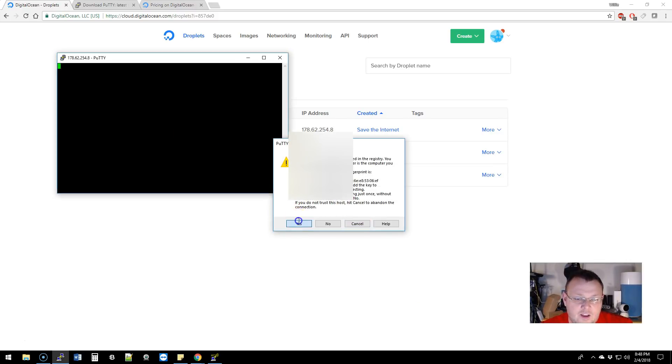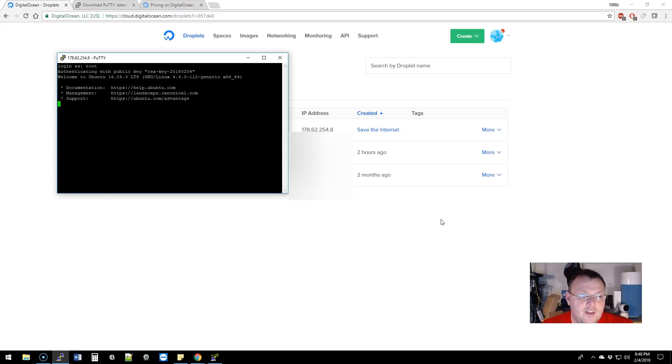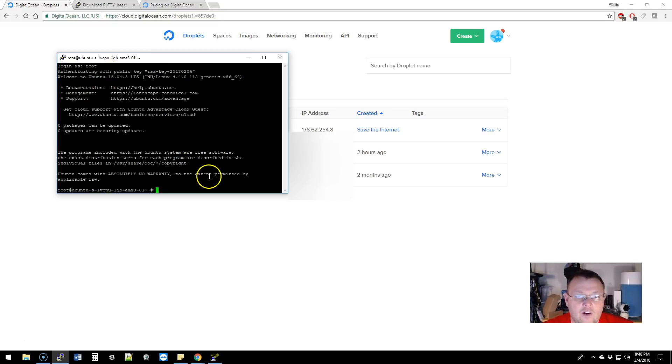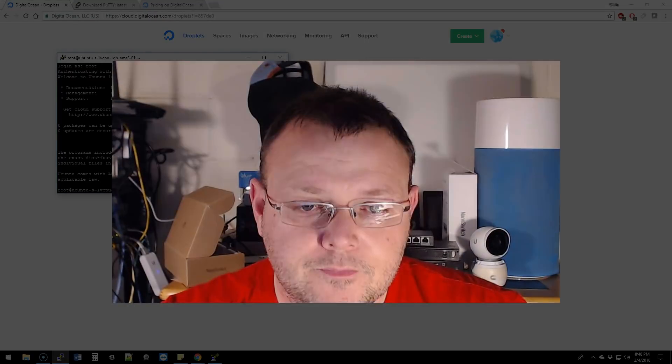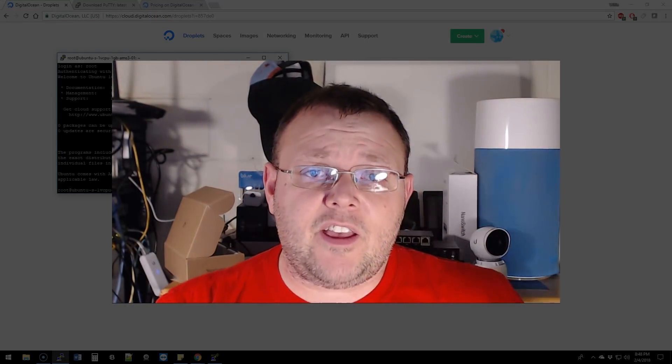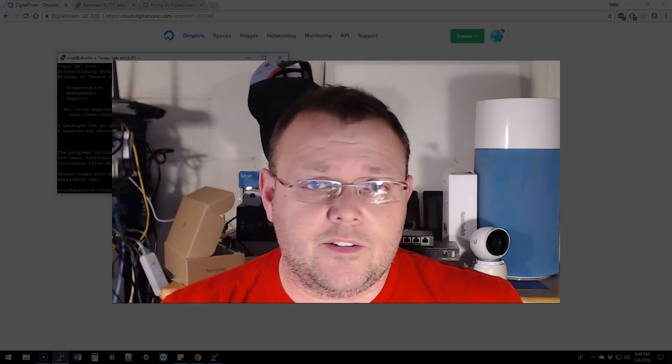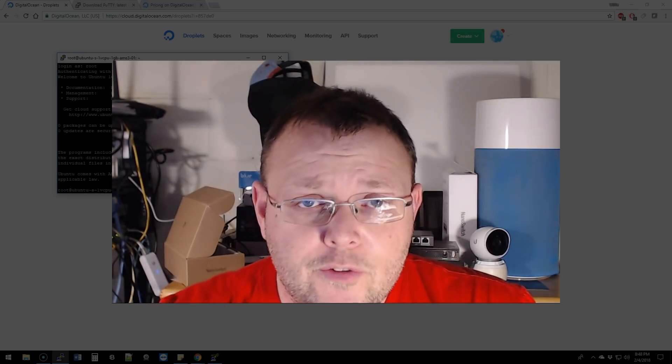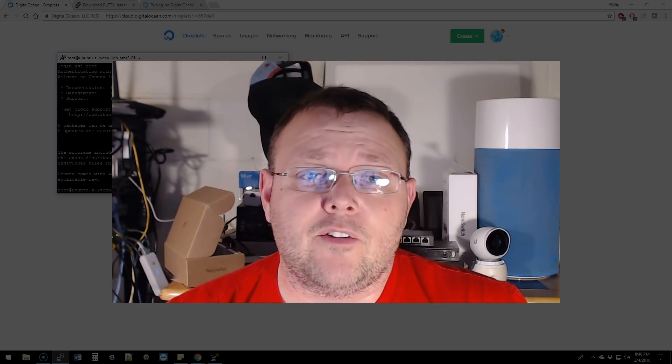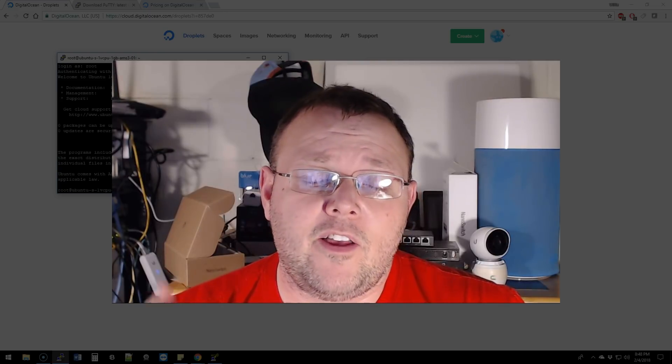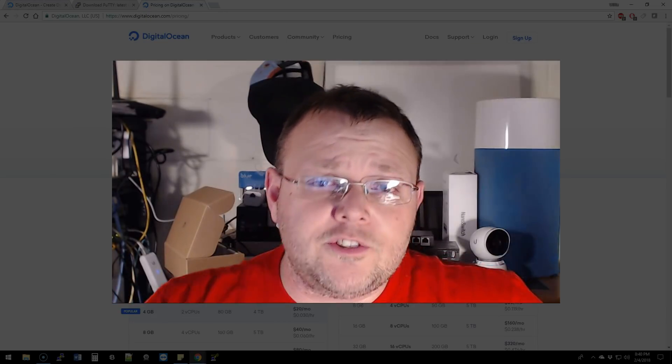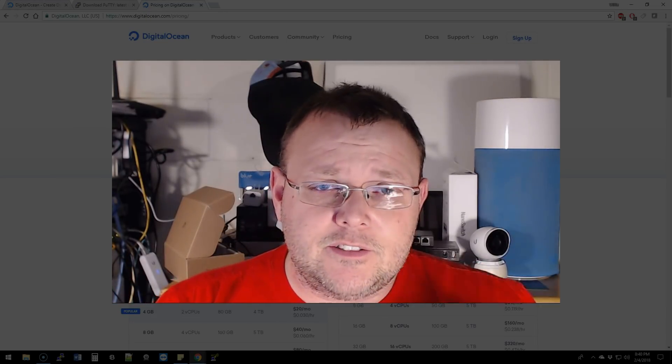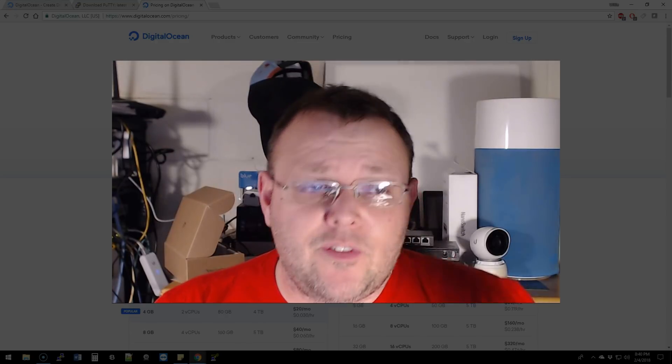It's going to say do you want to trust this? You're going to say yes. We're going to say root and it's going to authenticate with the public key. And now we are logged into the system. That's it. So now you can go in there, you can add your other users, you can install your software, do whatever you want. Make sure you put the firewall in, restrict port 22, or just disable SSH in the firewall after you've set up the keys until you need it.